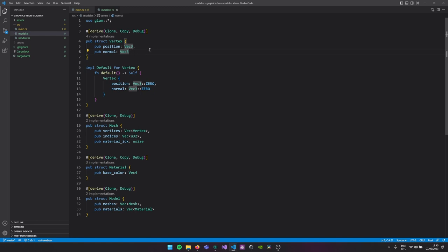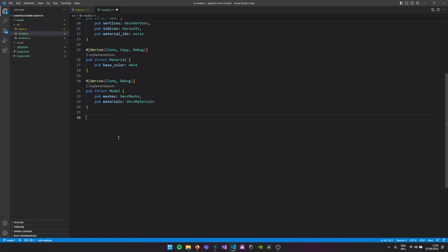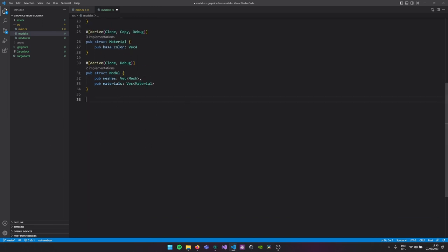Texture coordinates are what we'll use next video to display textures on our 3D mesh. We also implement the default trait for our vertex, so the default position and default normal will both be zero. For actually loading the model I've already pre-typed most of this, because it's not really part of our 3D graphics from scratch — it's just a nice utility. You can just copy this code over, and I'll go over it quickly so you have a rough understanding of how it all works.